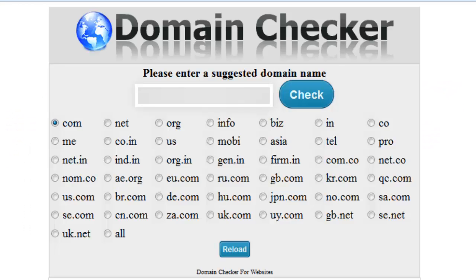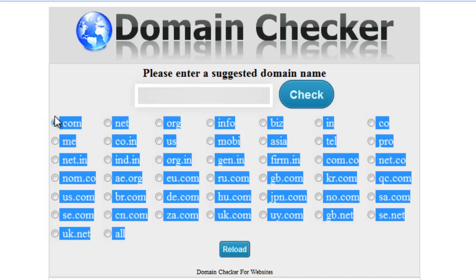This link is provided in this video's description: domainchecker.zolahost.com. This is the domain checker for your website. Your website visitors can check all these extensions.